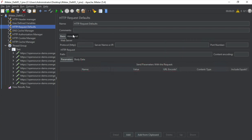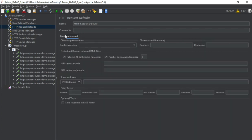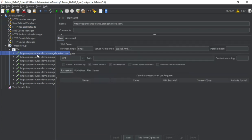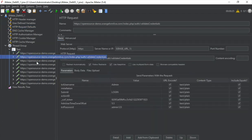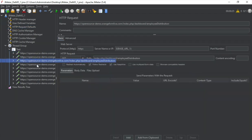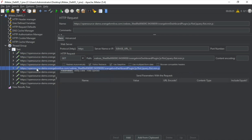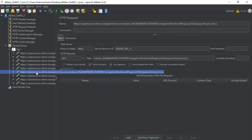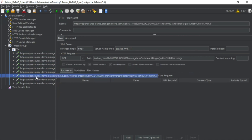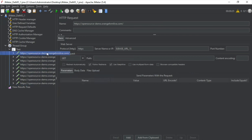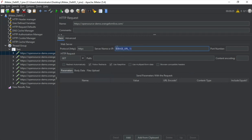Then we have HTTP request defaults. Now as of now, this is empty. Even if I go to the advanced section, it looks empty. But what you can do here is, for example, in your multiple requests, you are using some values which are being used as it is every time instead of adding everything in the HTTP request samplers, you can remove from here. So let's say this is being used every time I can remove from here and go to the HTTP request defaults and I can add it here.